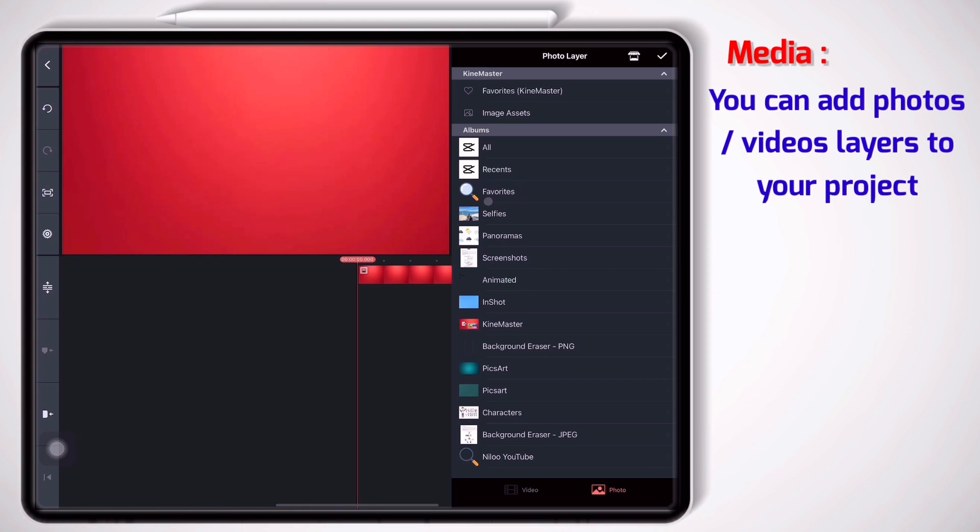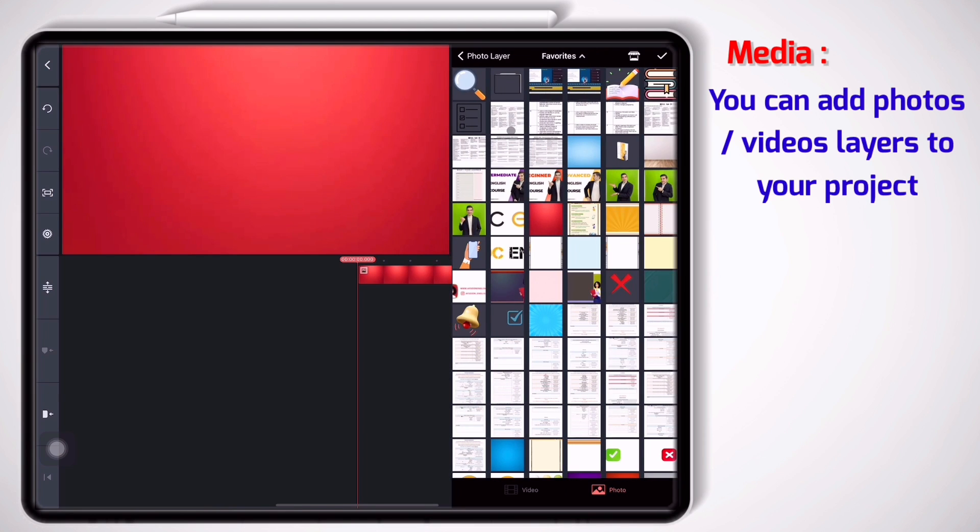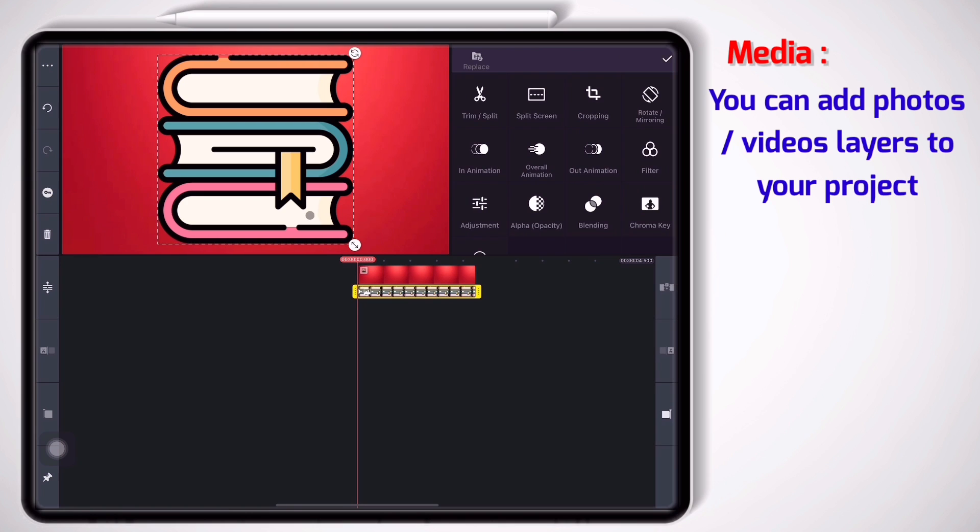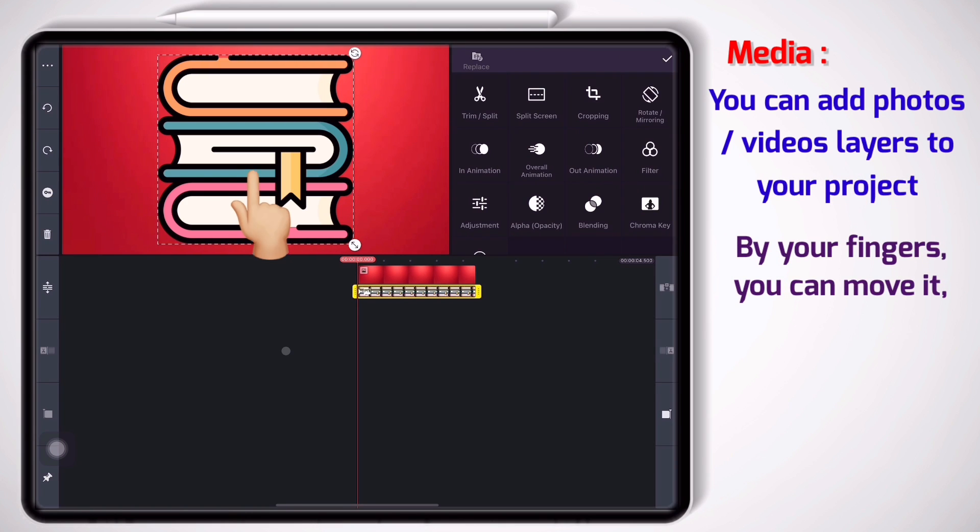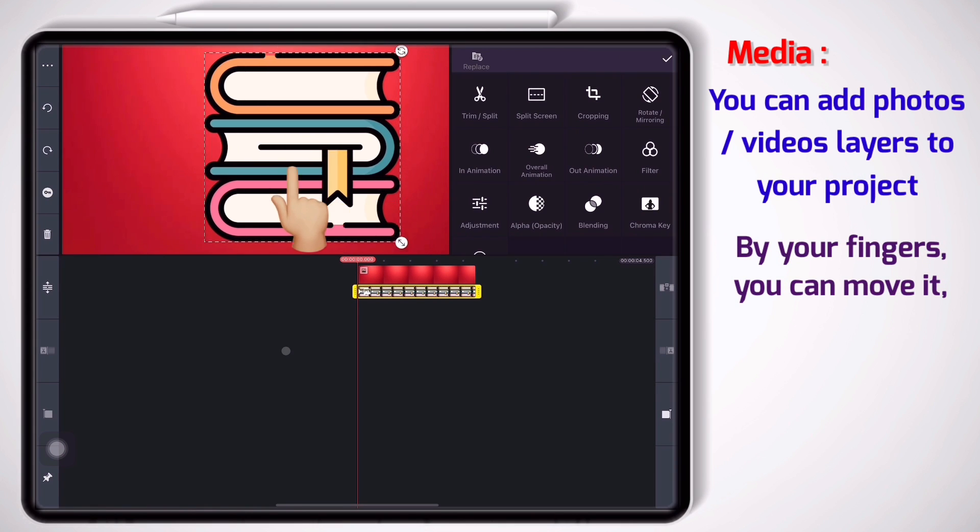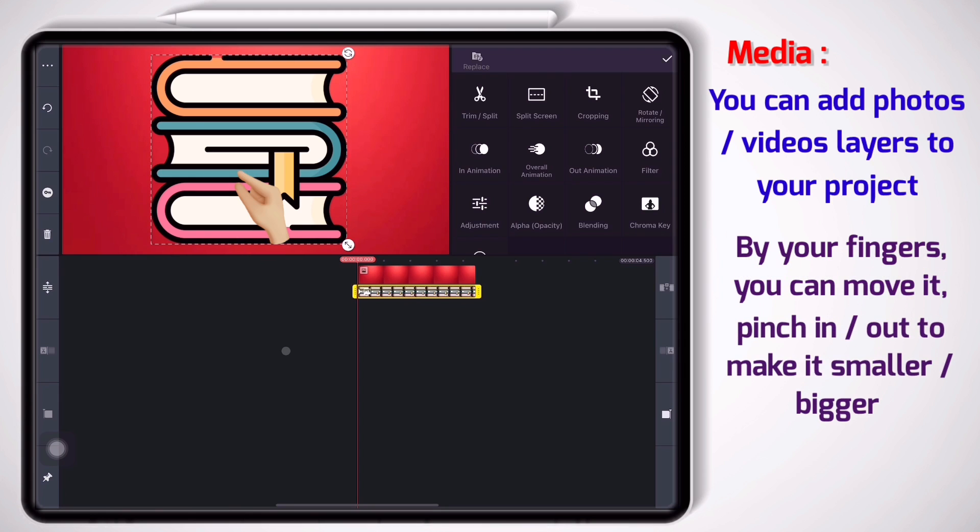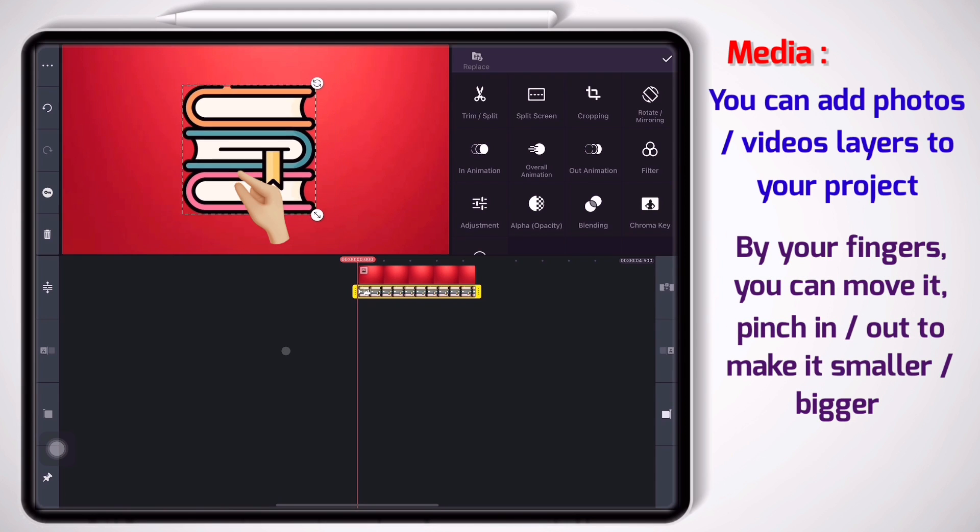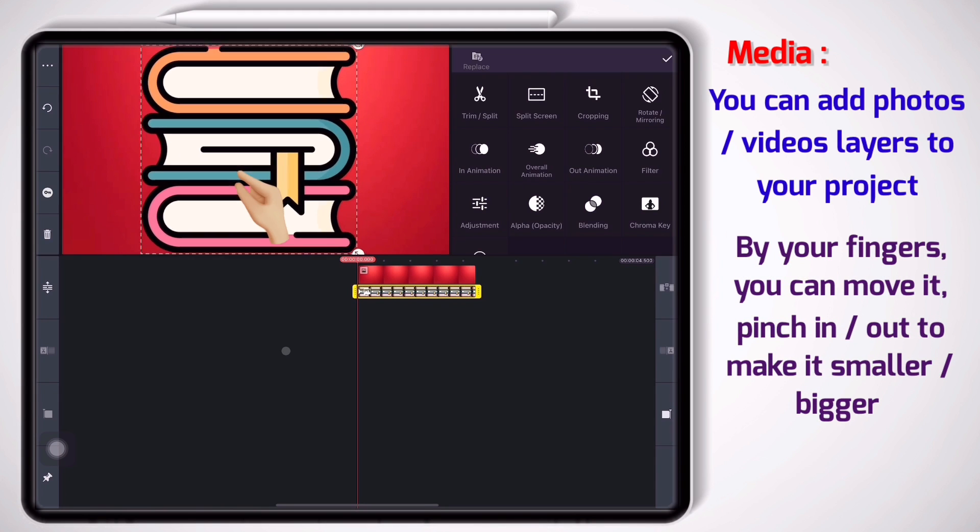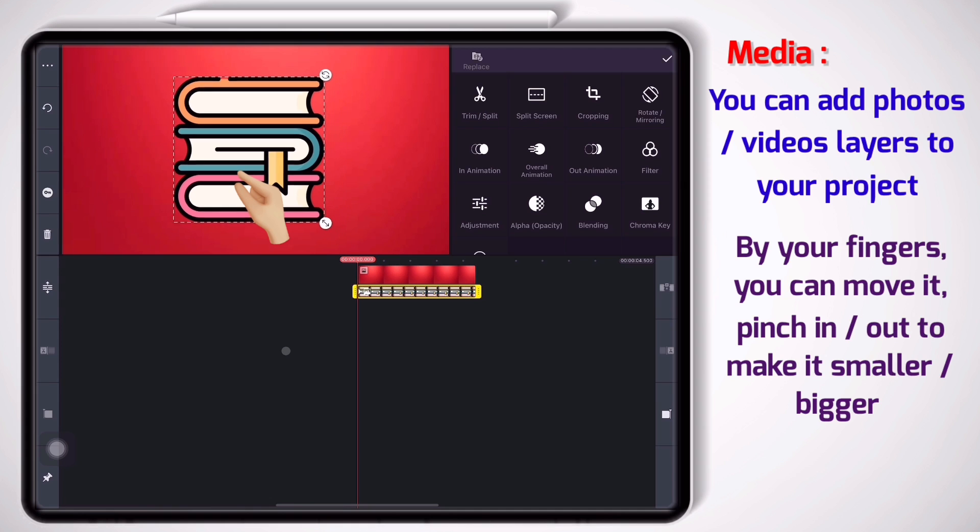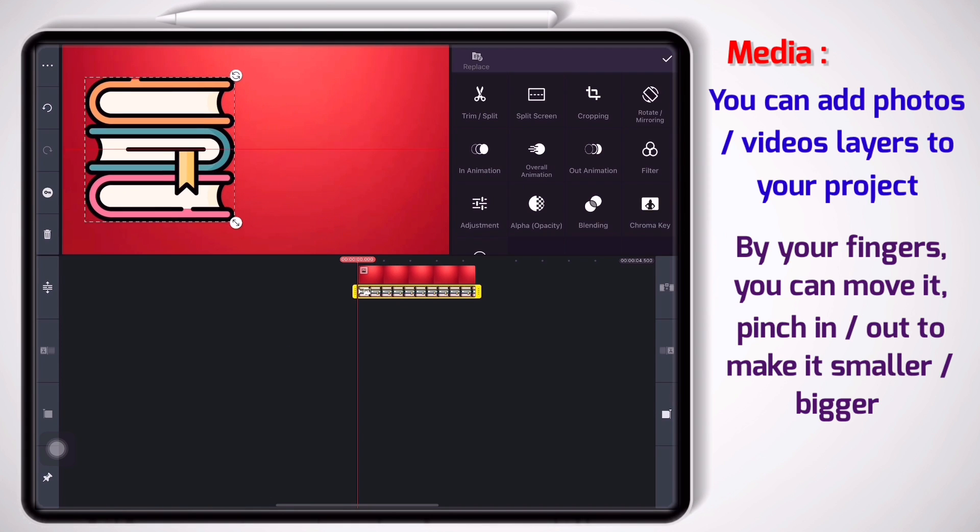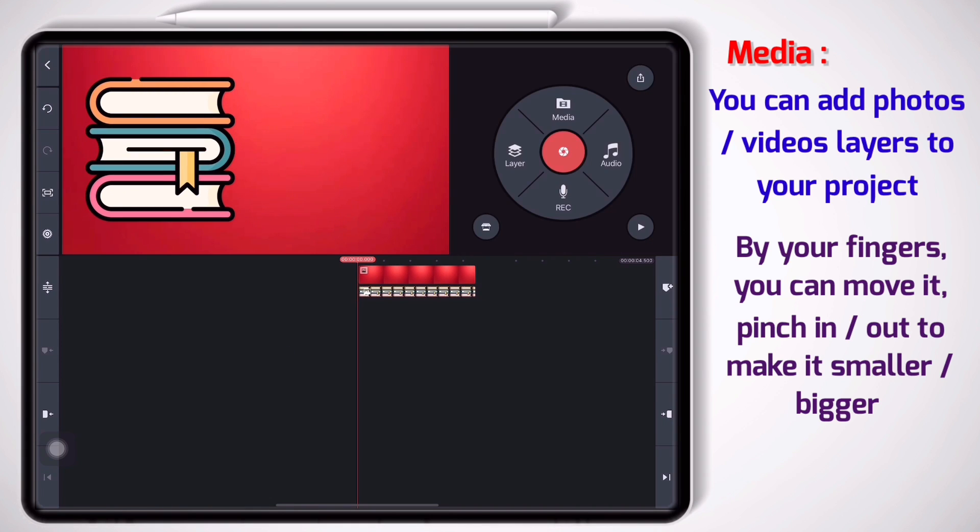I'm gonna add a photo and do some changes on it. For example, the favorite folder, and I add this photo. By my fingers I can move it, pinch in or pinch out to make it bigger or smaller. Let me put it here.